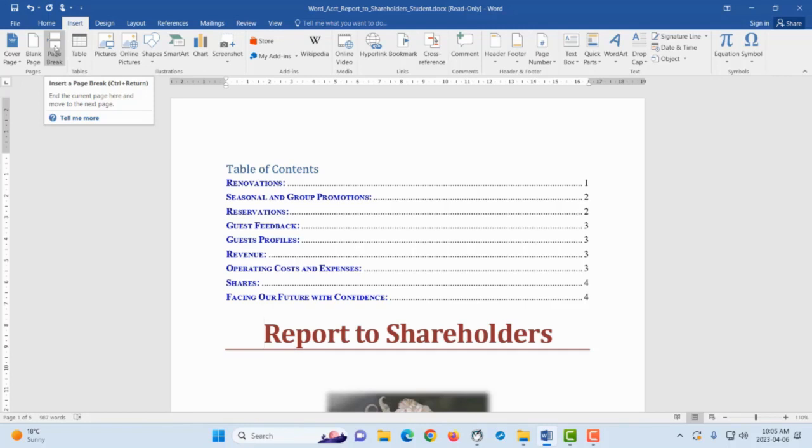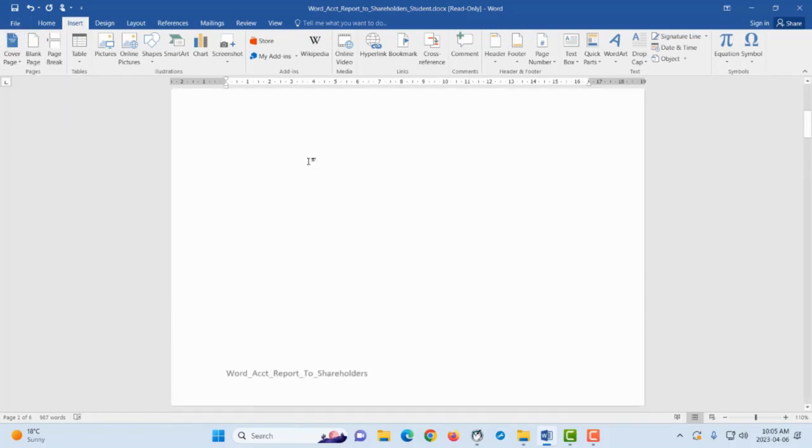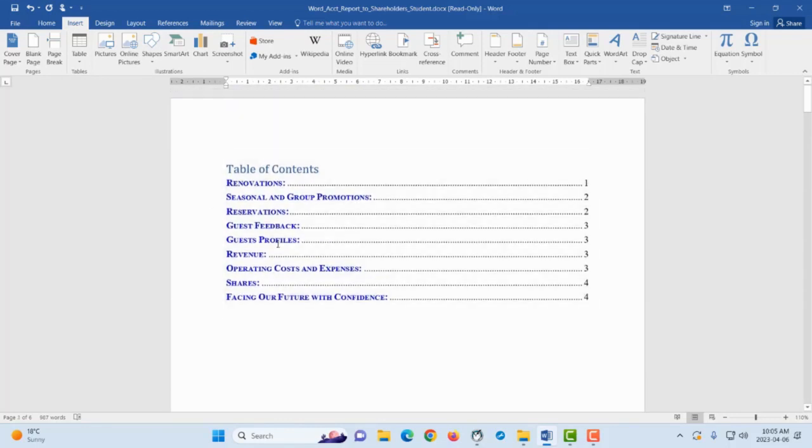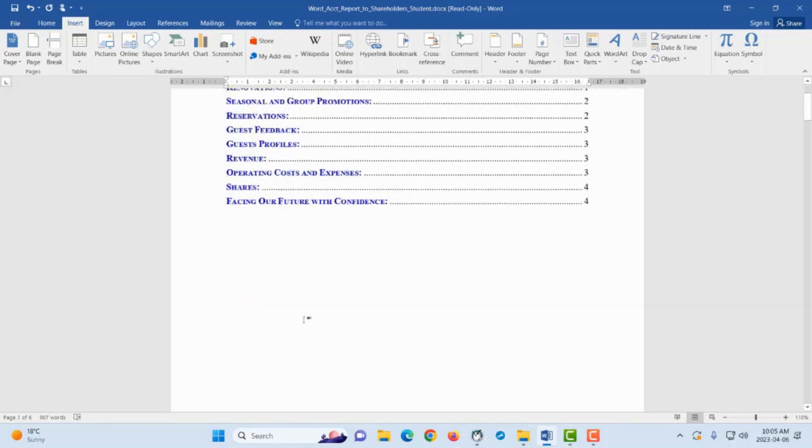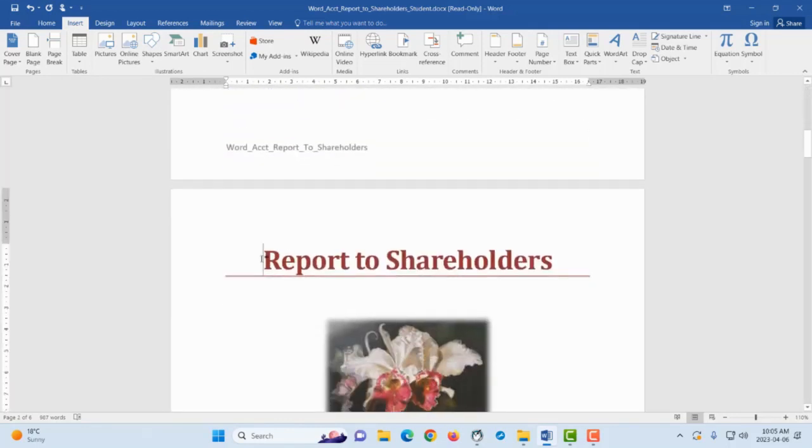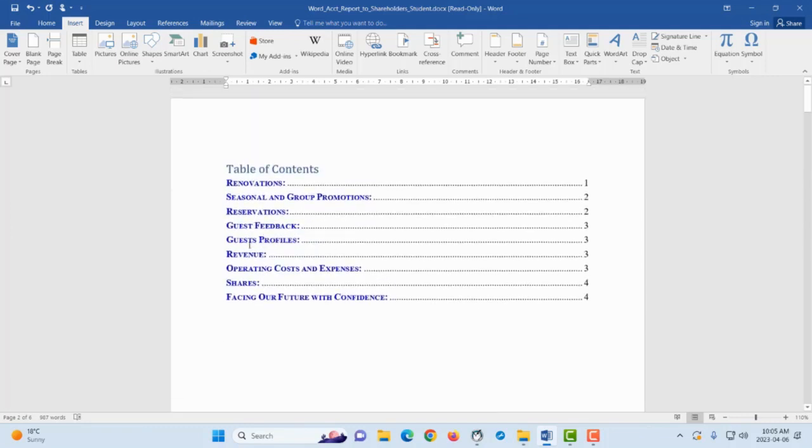I'm going to go to the Insert tab now and then say Page Break, so it's on the Pages grouping, Page Break. And then now the first page contains table of contents and the second page is the one that starts with the title of this project or report.